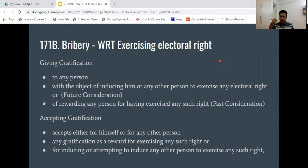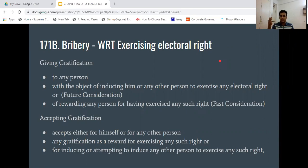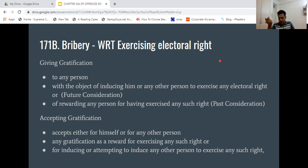There are 4 pillars of Electoral Right: the right to stand in an election, the right to withdraw from an election, the right to participate as a voter, and the right to withdraw as a candidate. All these points are covered under 171B. In the last video, we discussed their meaning.